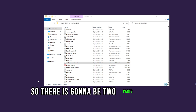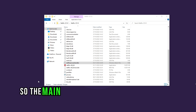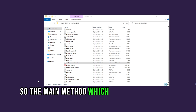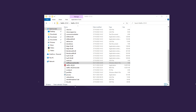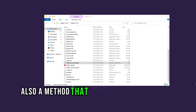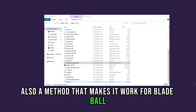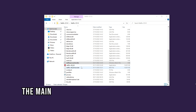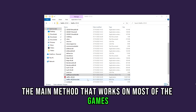There are going to be two parts to this tutorial: the main method which works for most games, and also a method that makes it work for Blade Ball. First I'm going to show you the main method that works on most games.